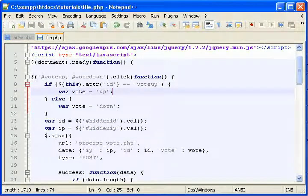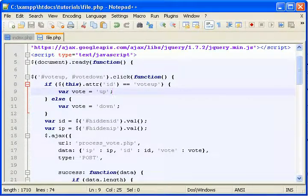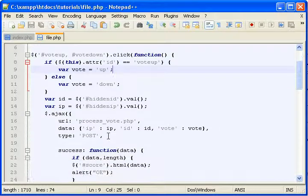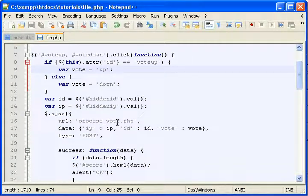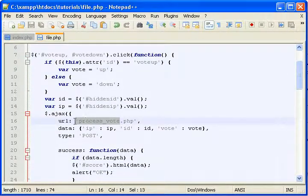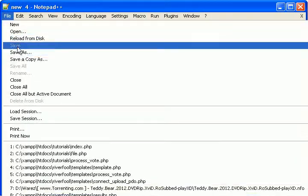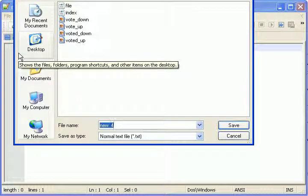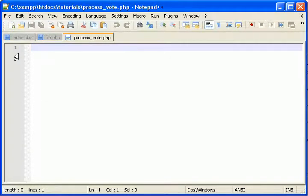Vote in system part 4. So now let's make this page process vote. Process vote.php